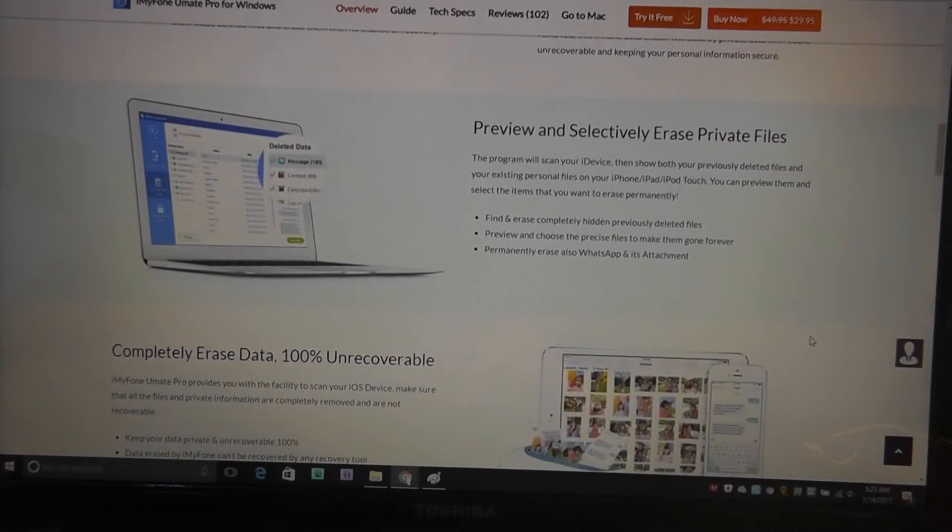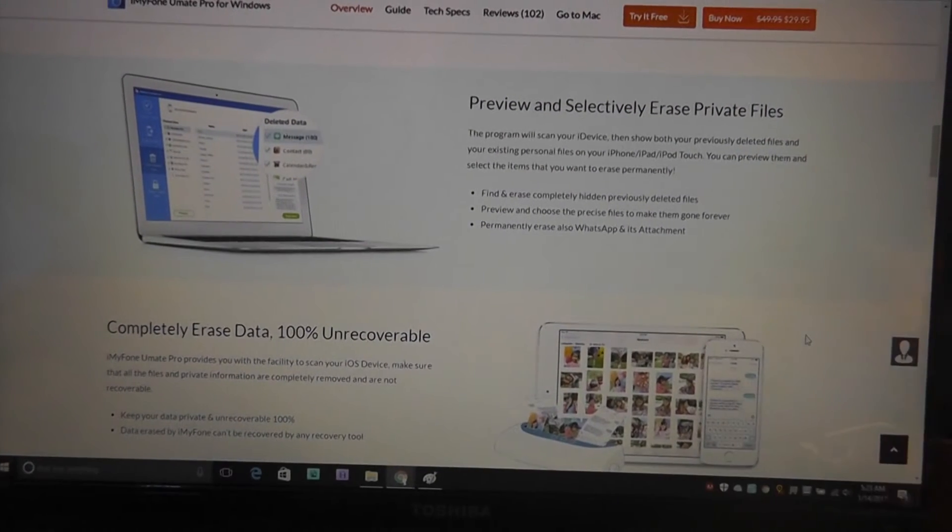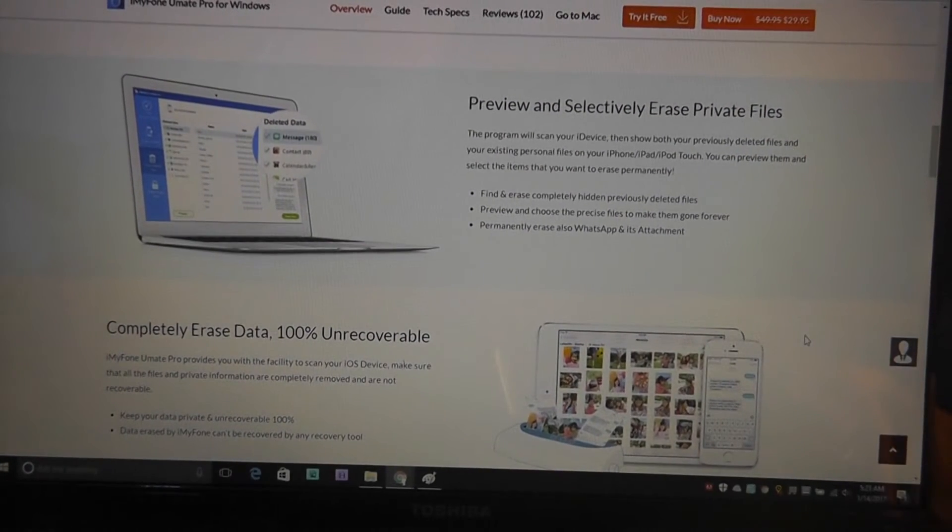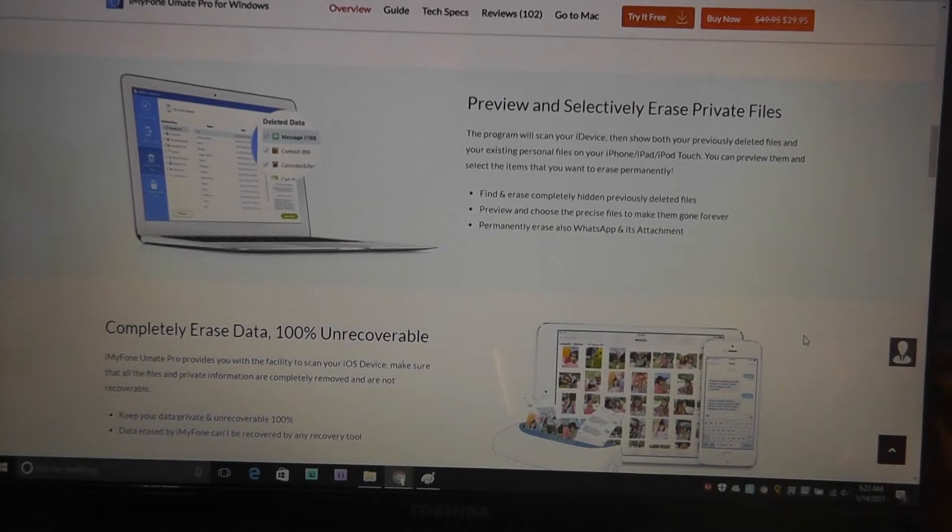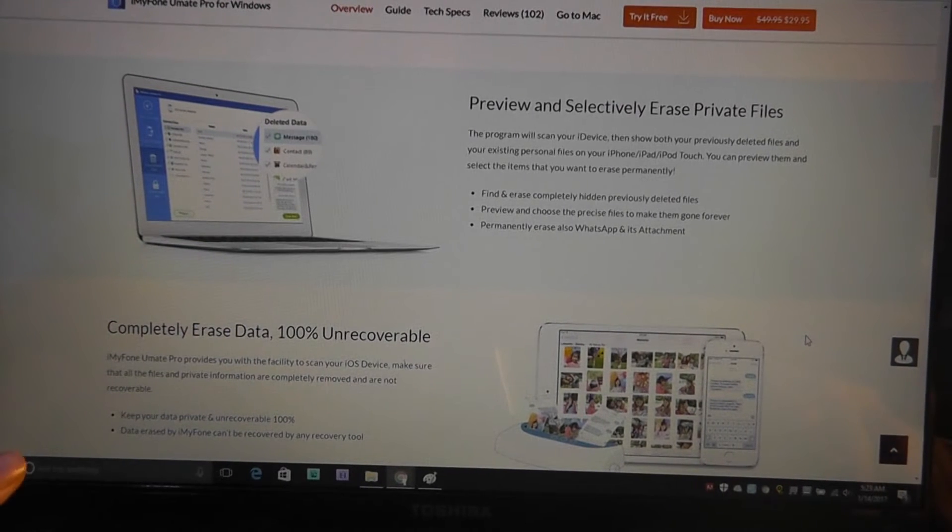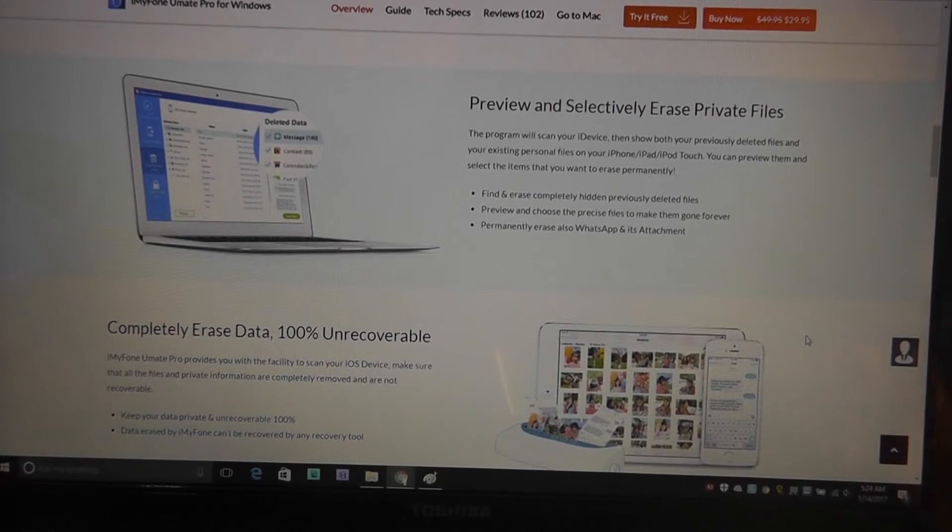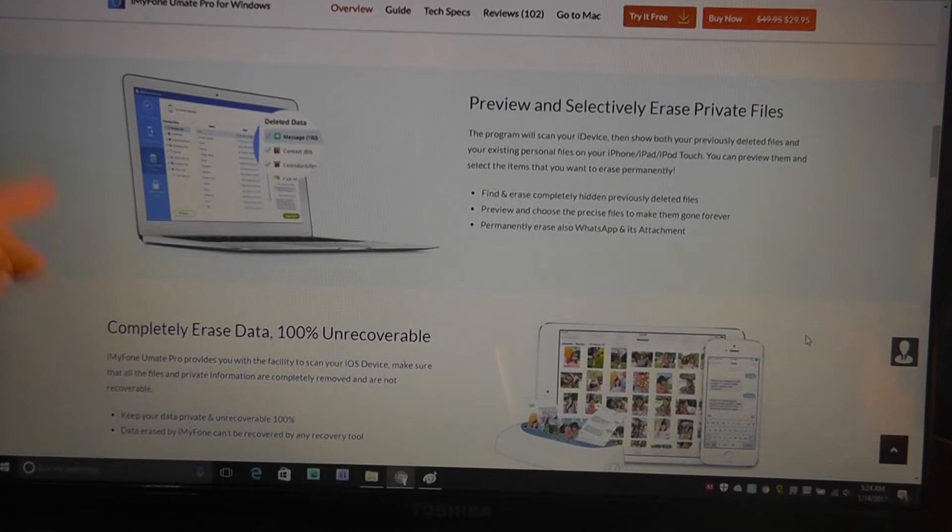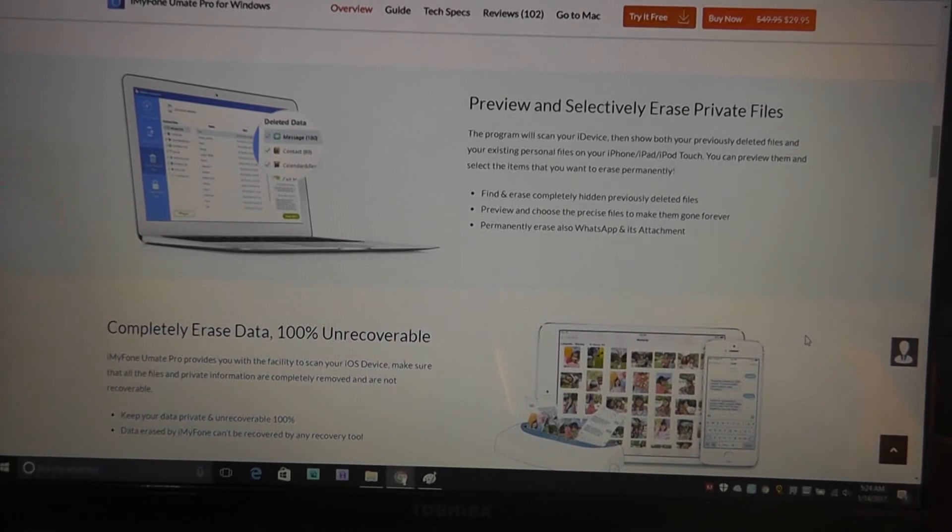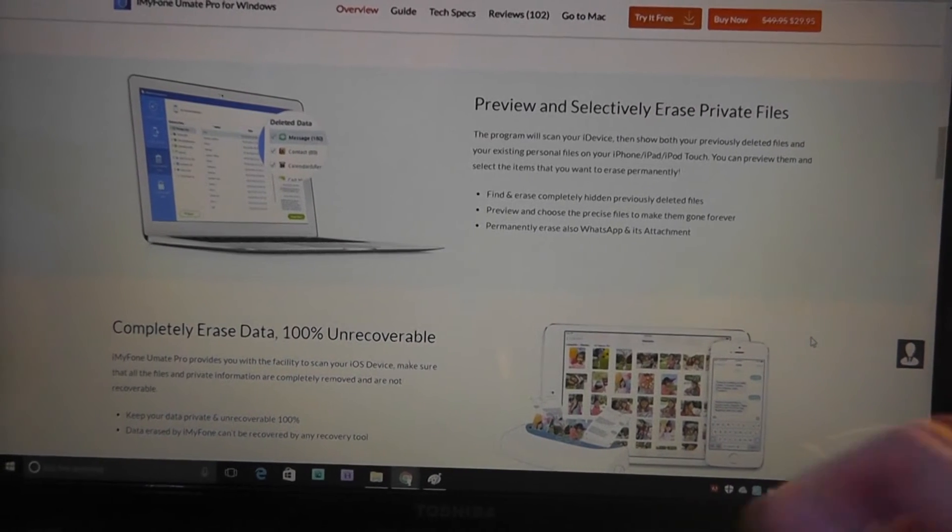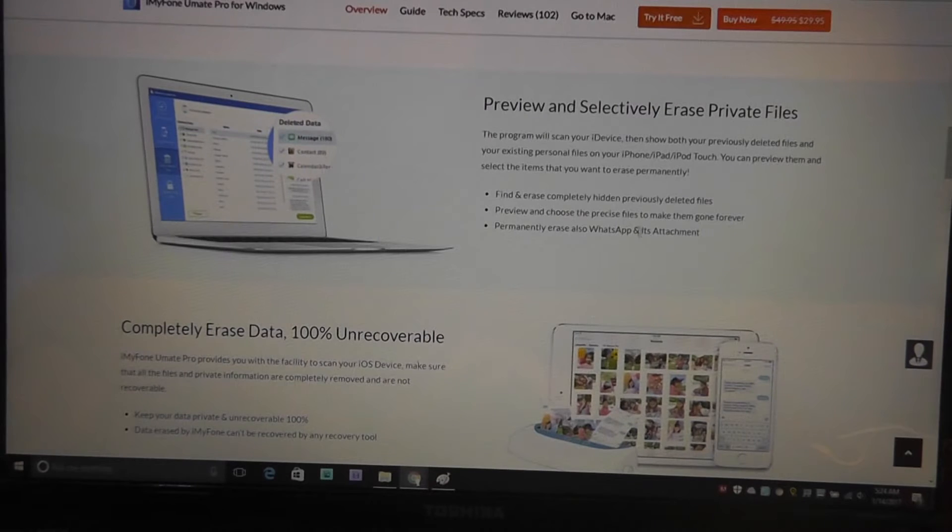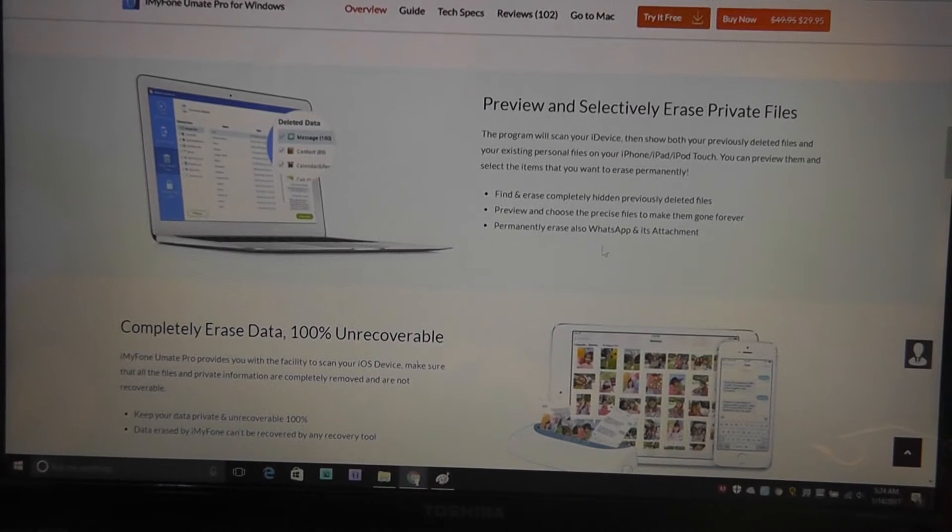Something I will quickly point out is before you use the software, obviously you do need to have iTunes installed. If you have a computer that doesn't have it, you need to install that first and then install this program, plug in your phone, launch it up. It will recognize your device and you're ready to go.